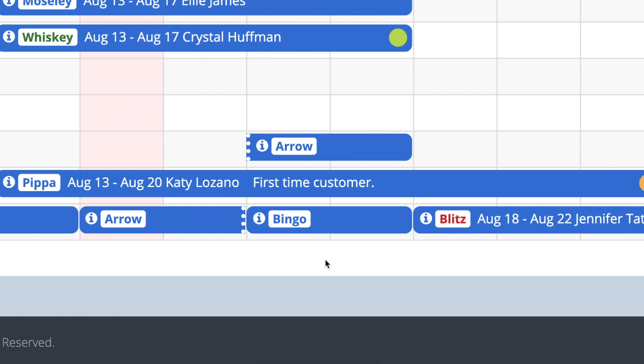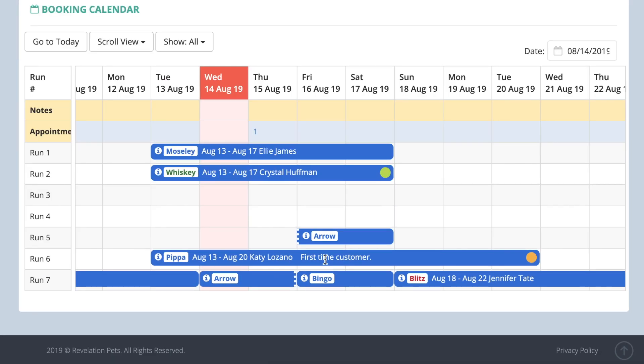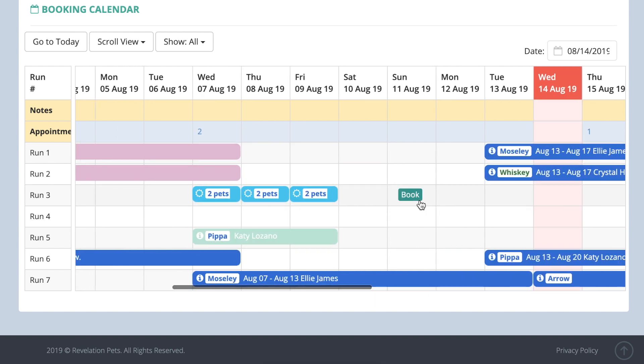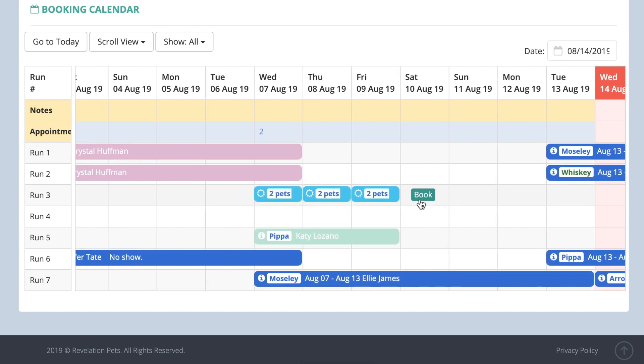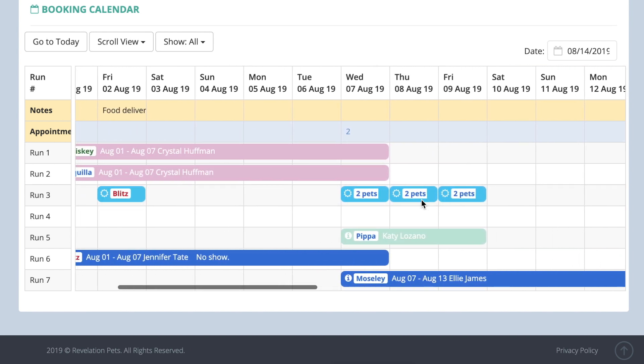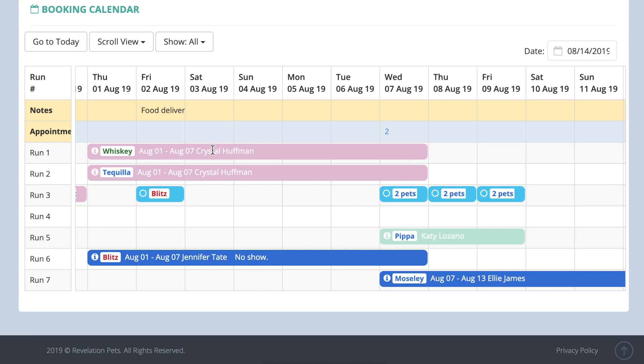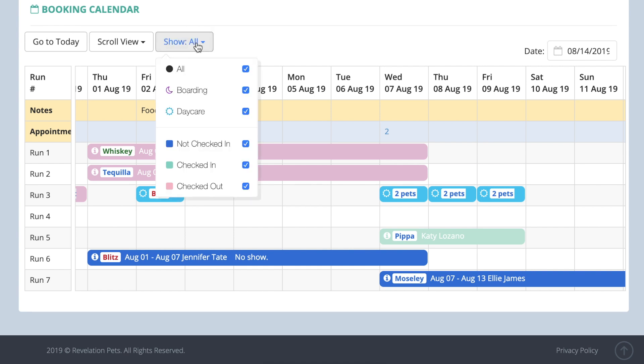Every boarding and daycare booking is displayed on the calendar. Boarding bookings appear in dark blue and daycare bookings appear in light blue. If you use the check-in and check-out function, you will notice that the color of the bookings changes to green when a pet is checked in and red when it is checked out. You can use the show option to select the type and status of the bookings you want to display in the calendar.